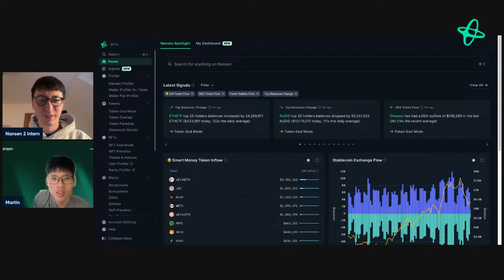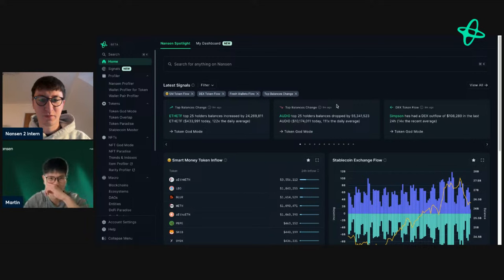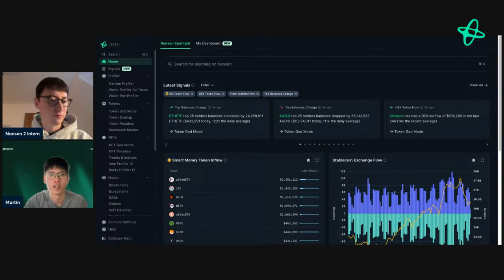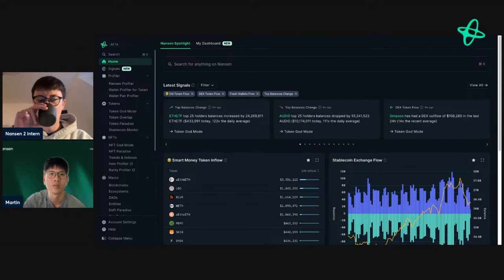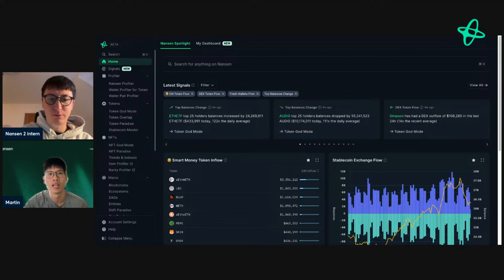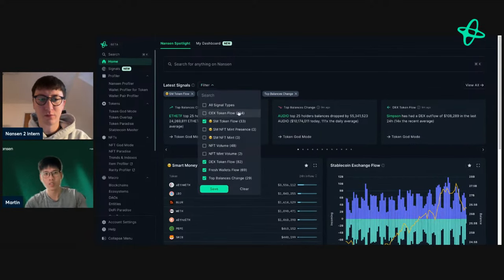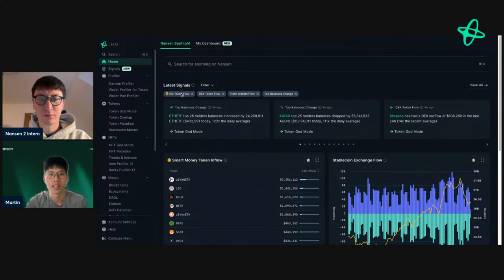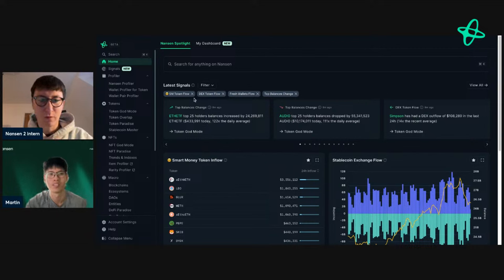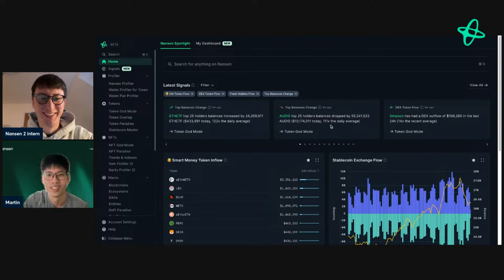Looking at the home screen, there's a really interesting signal. For those new to Nansen, Signals is a feature that surfaces abnormal spikes in on-chain activity across various categories — there are nine categories currently. Martin filters for four specific categories he considers to have the highest alpha.